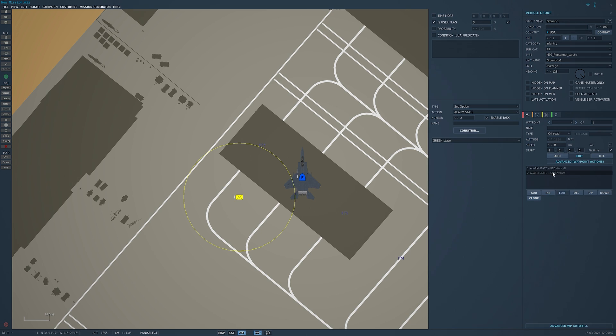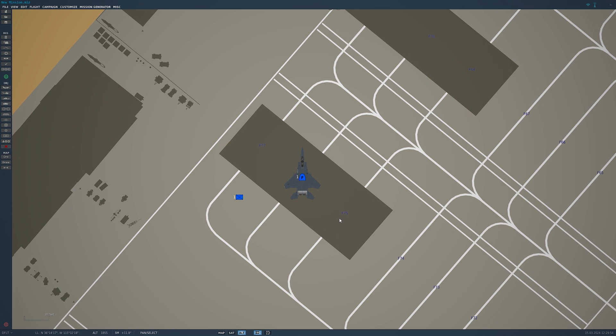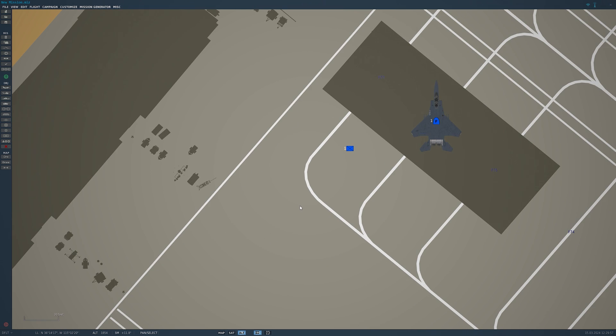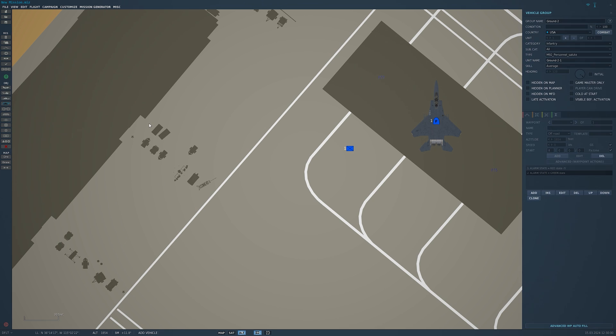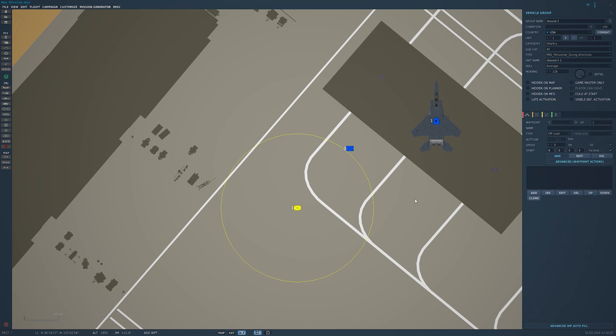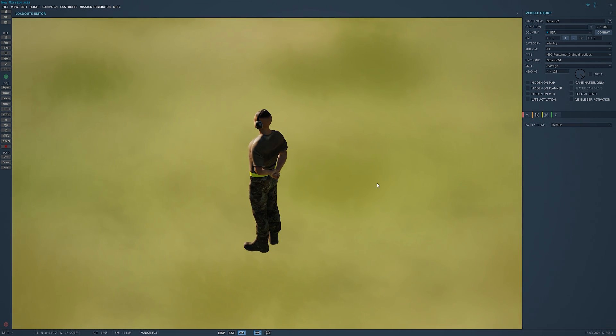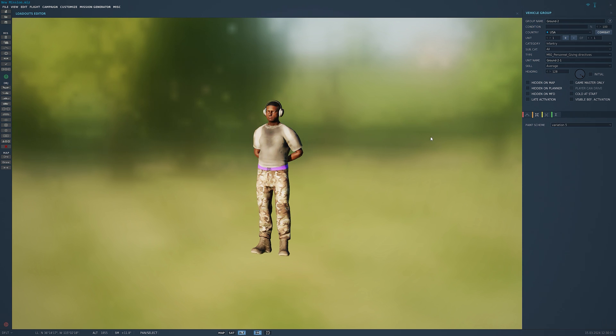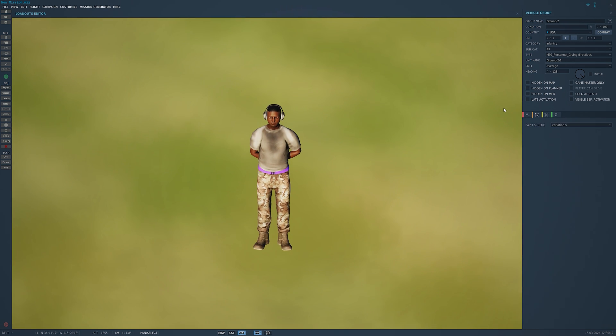We'll do that for the salute and we're going to go ahead and add the guy giving directions. Same thing, ground units. This time we're going to switch it to giving directions or directives. Place him. Same thing, make sure he's facing the right way. We also have variations for him as well. We'll switch him up, give him a purple vest.